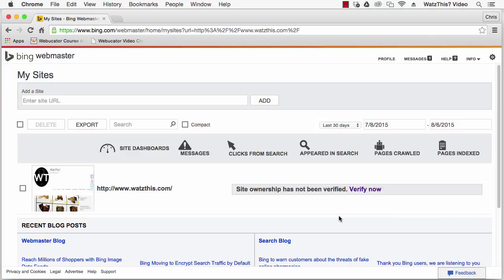Hi, this is your instructor Chris. In this video I'm going to show you how to verify your ownership of your website inside Microsoft Bing.